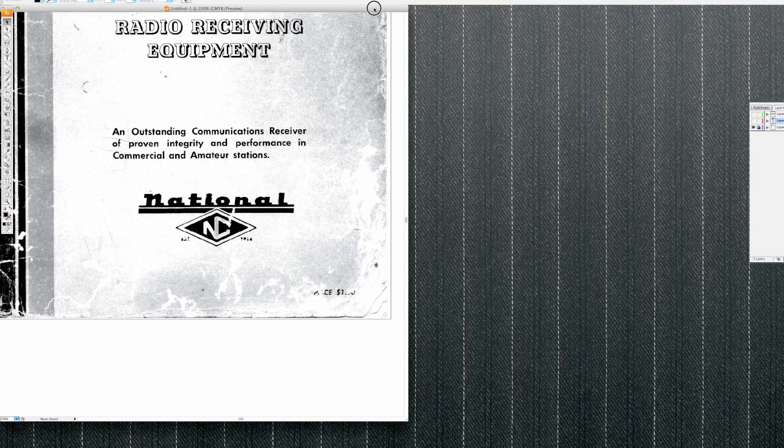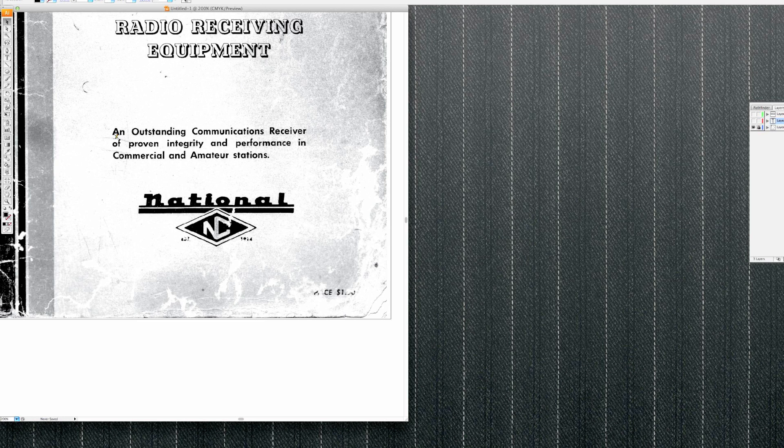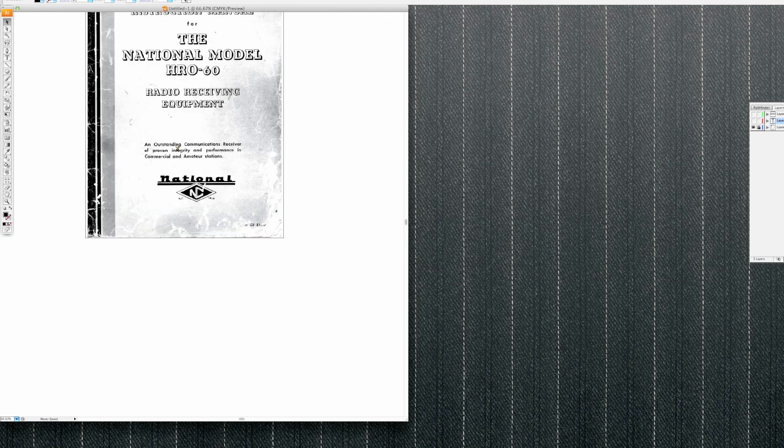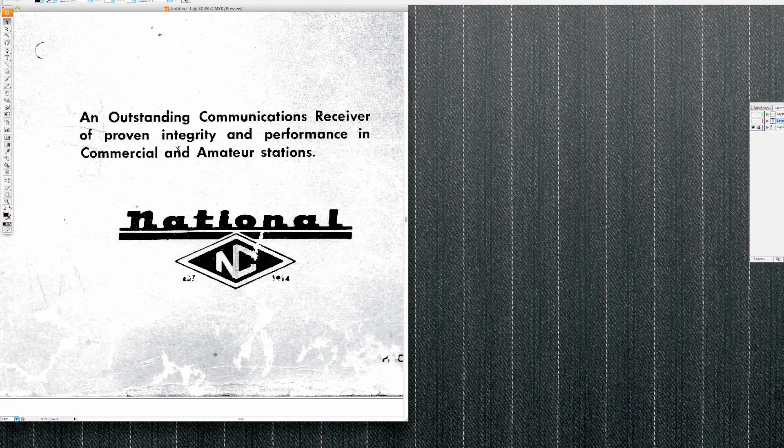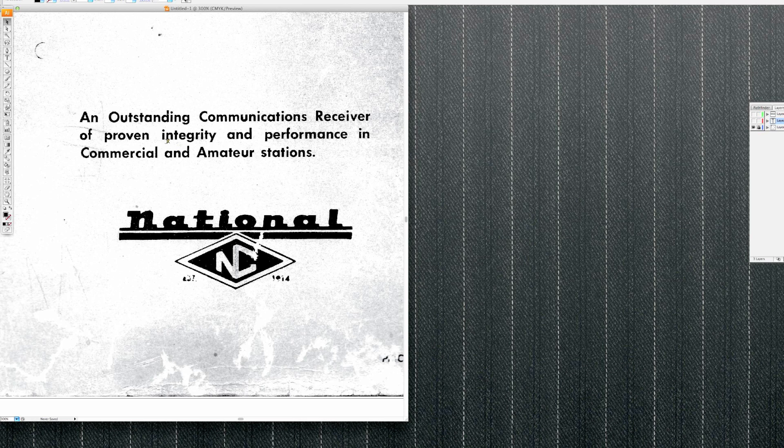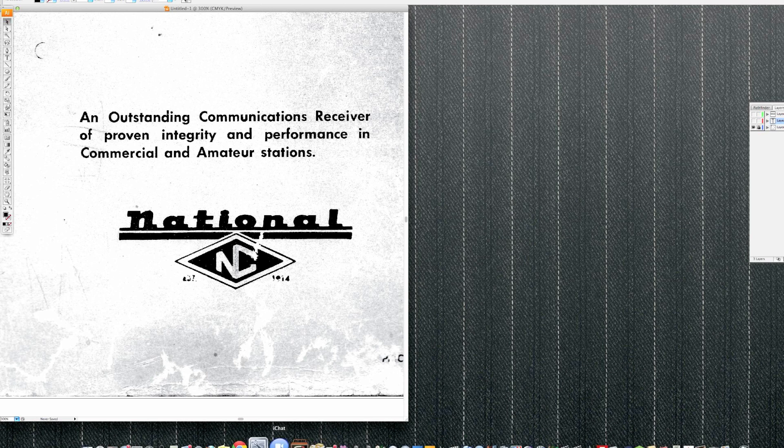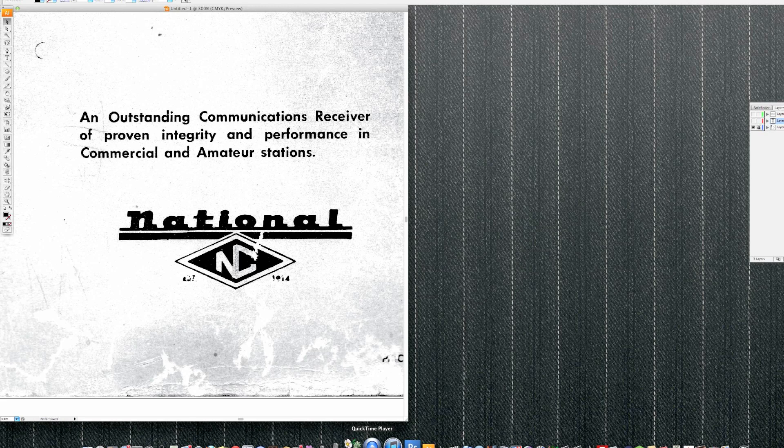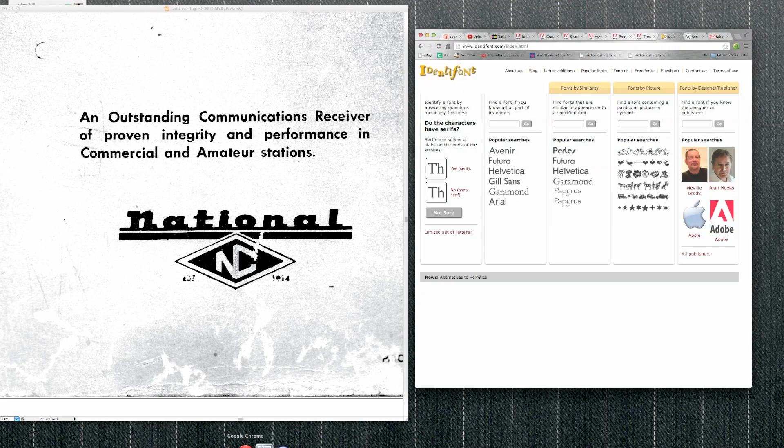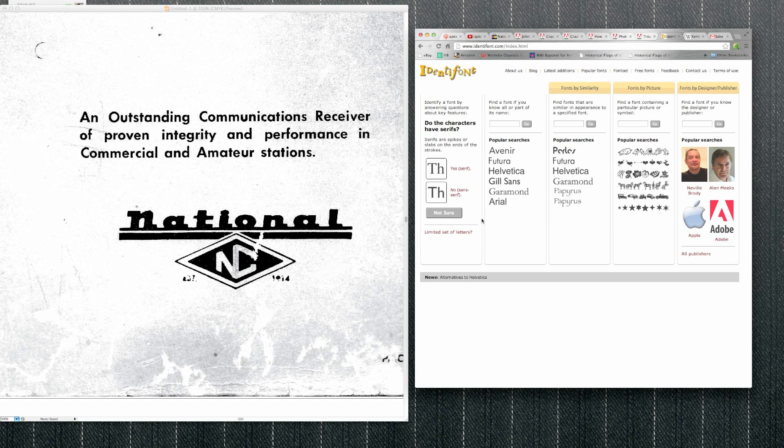But another good one, let's say you want to find this exact font here. You like the way the characters are, or for whatever reason you want to match it as perfect as you can. There's several websites that are really good. Let's see, is it Chrome? Okay. Identifont is a fun one to use.